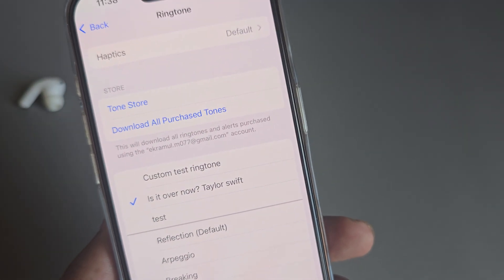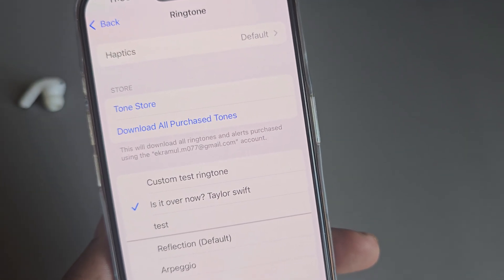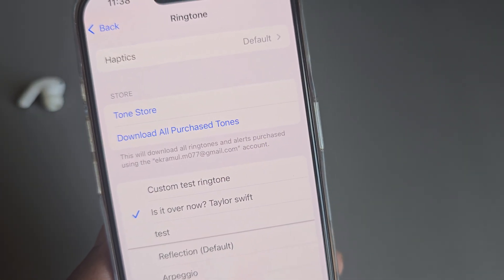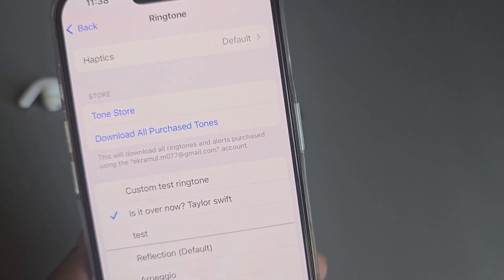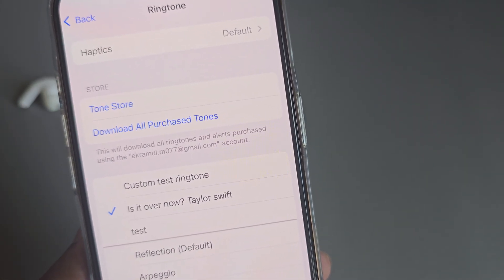So this is how you can easily set a custom ringtone on your iPhone. Thank you, have a good day!